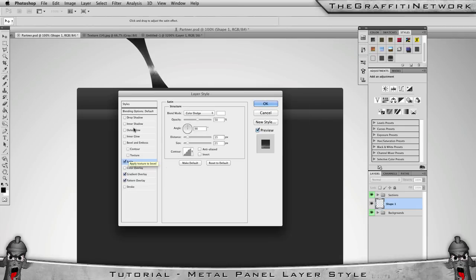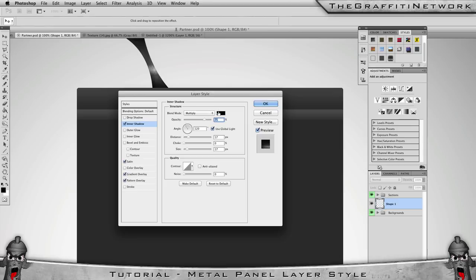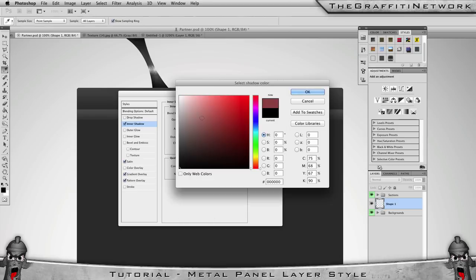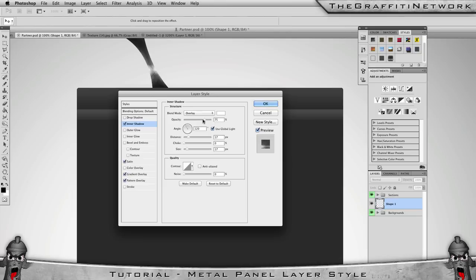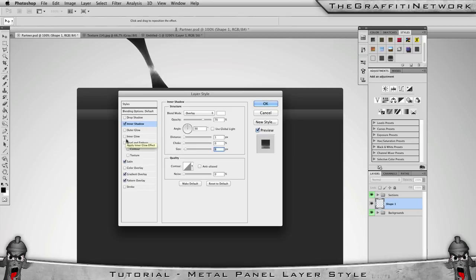Next, go to Inner Shadow. We're going to use this more as a highlight rather than a shadow. Set the blend mode to Overlay, colour to white, and drop the opacity down to about 70. Untick Use Global Light and change the angle to 90. Bring the distance down to about 2 and the size down to about 7.